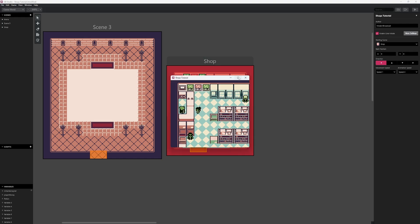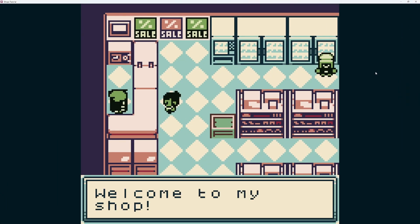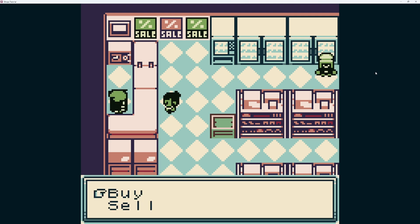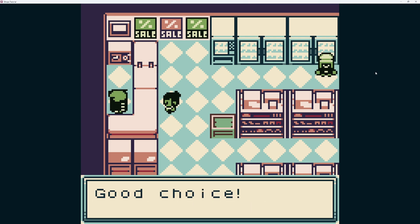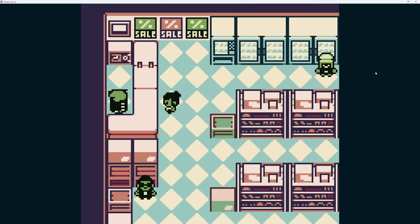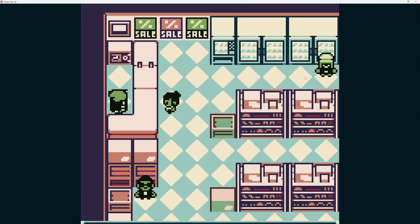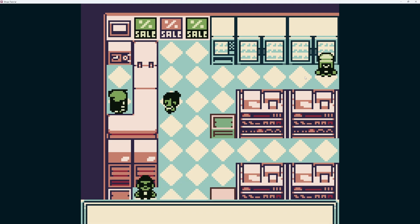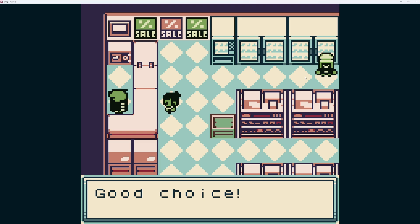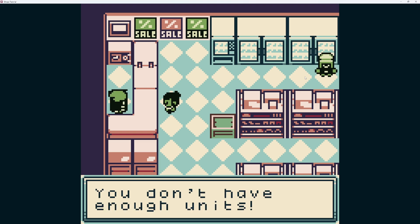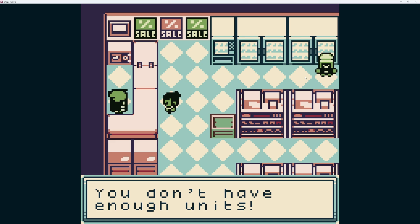Let's go ahead and test it out. I'll make the window bigger and talk to the shopkeeper. 'Welcome to my shop. Would you like to buy or sell?' We click buy, then choose potion. 'Good choice. A potion is 50 units.' We try it twice — on the second attempt there's 100, and then 'you don't have enough units' because we forgot to add a confirmation message before completing the transaction.